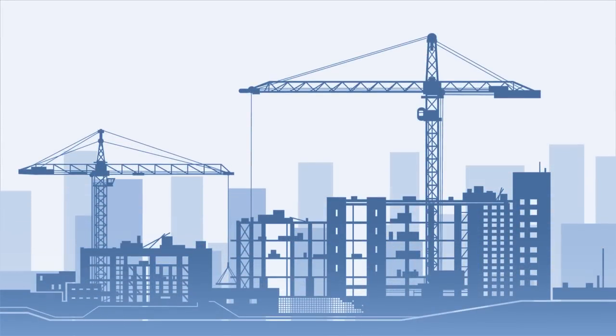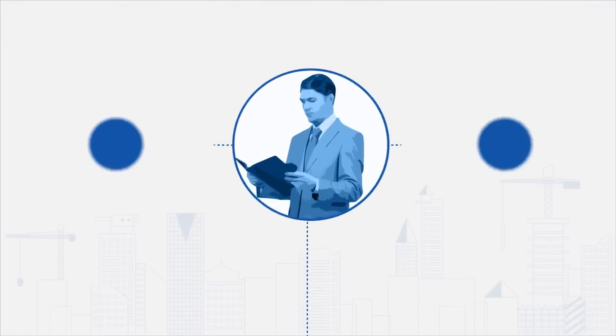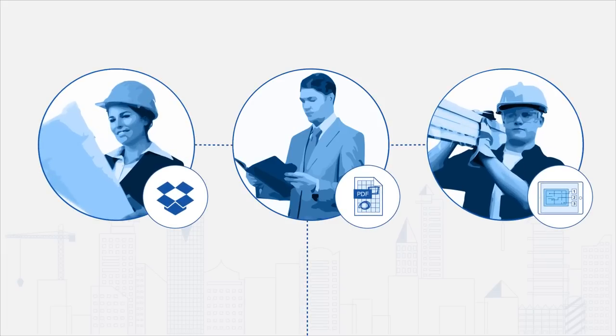This is your construction project. You're confident about success because you're using lots of different apps and keeping everyone on your team informed and up-to-date.